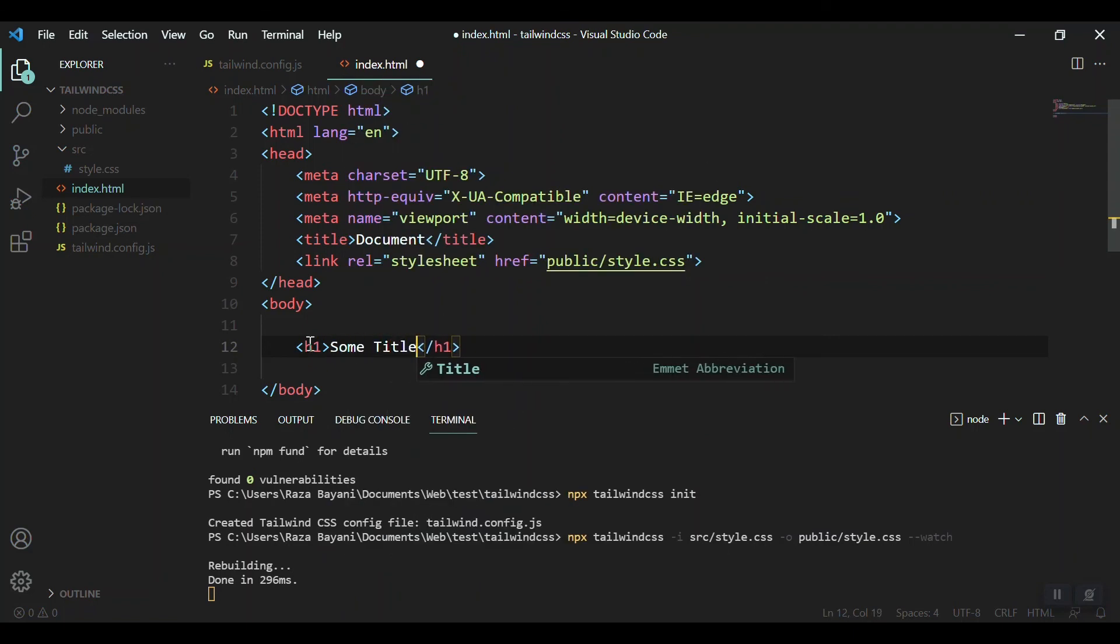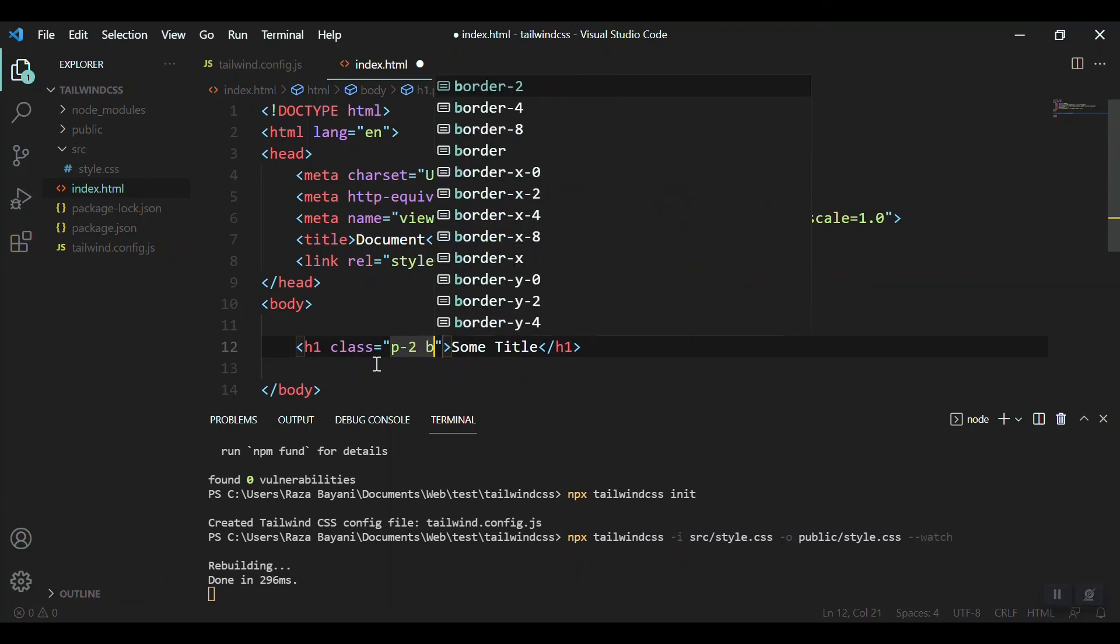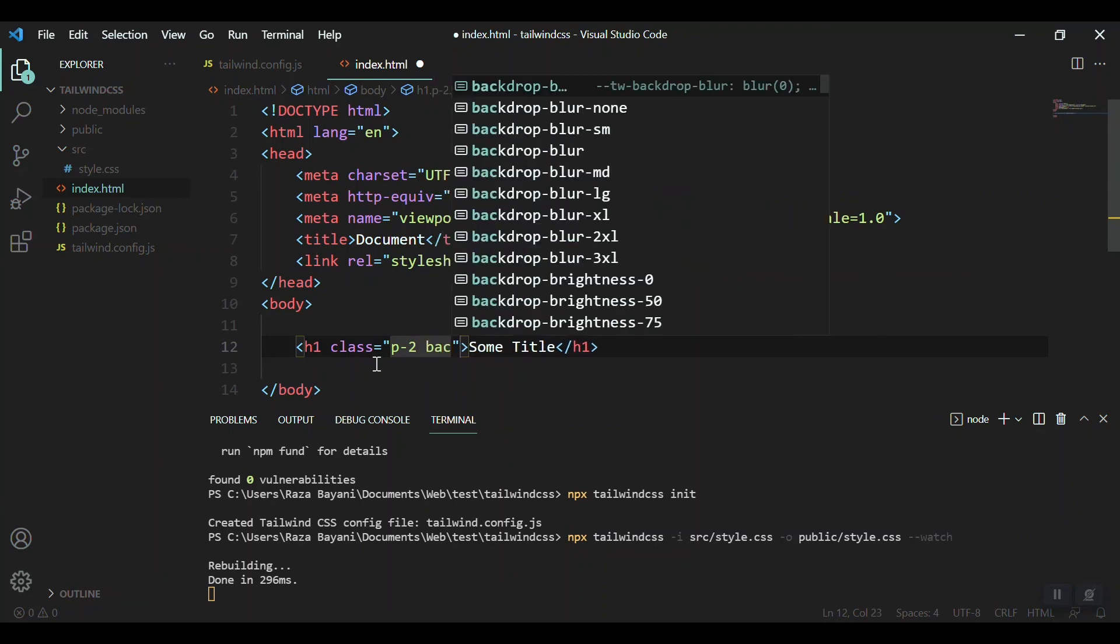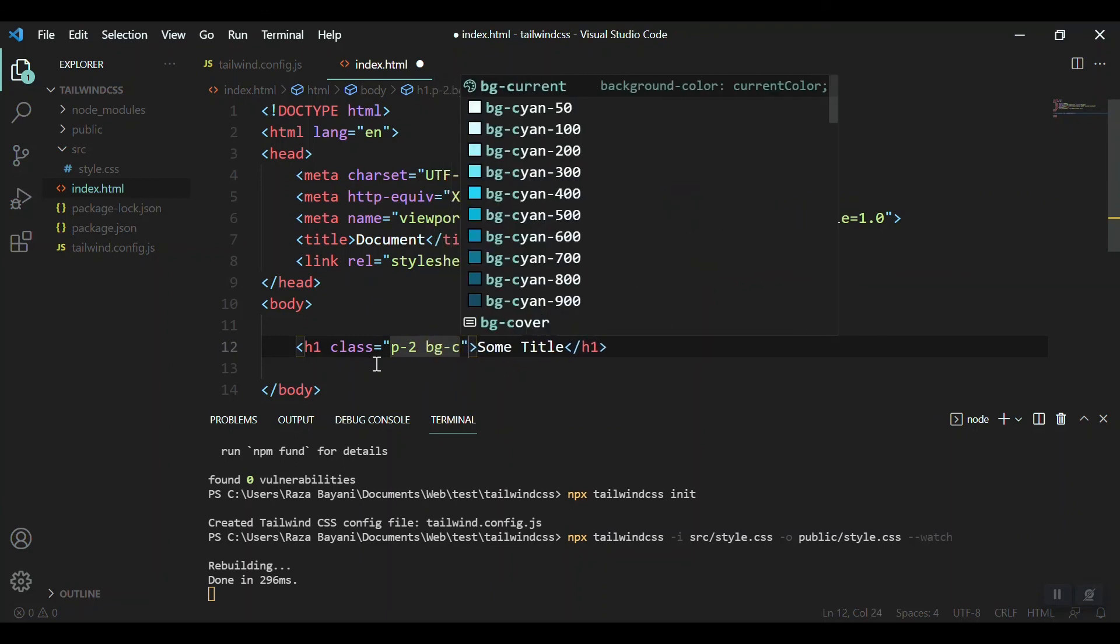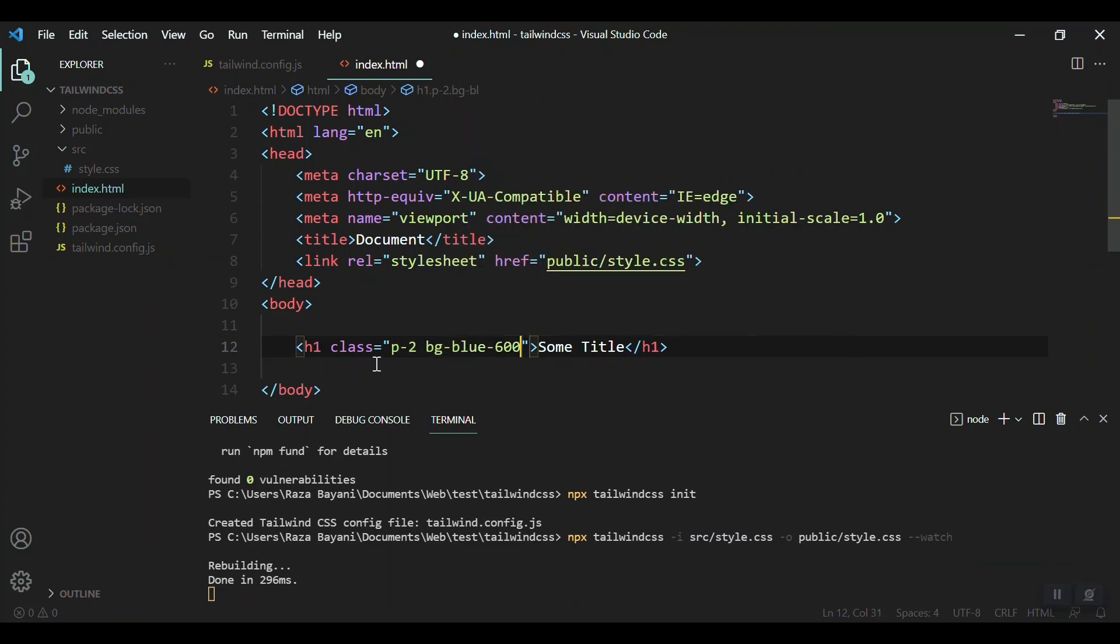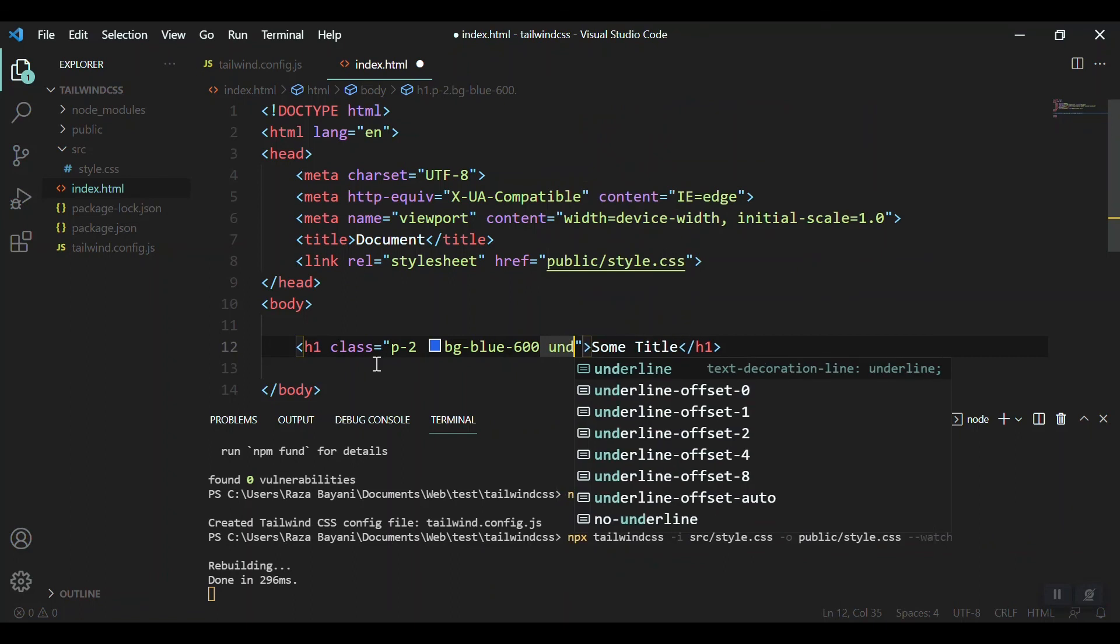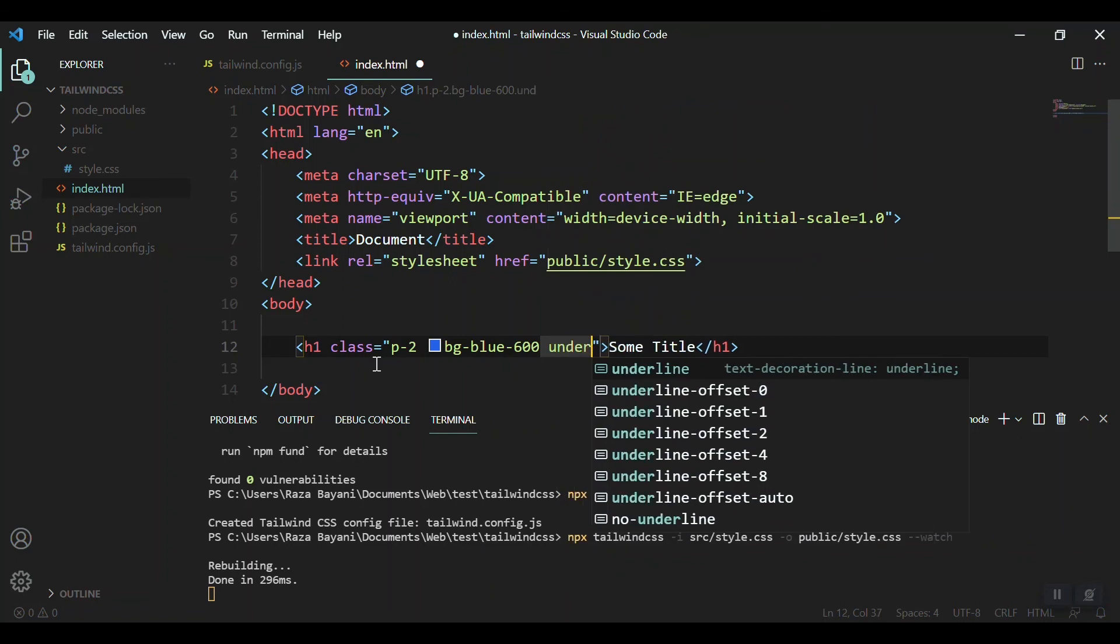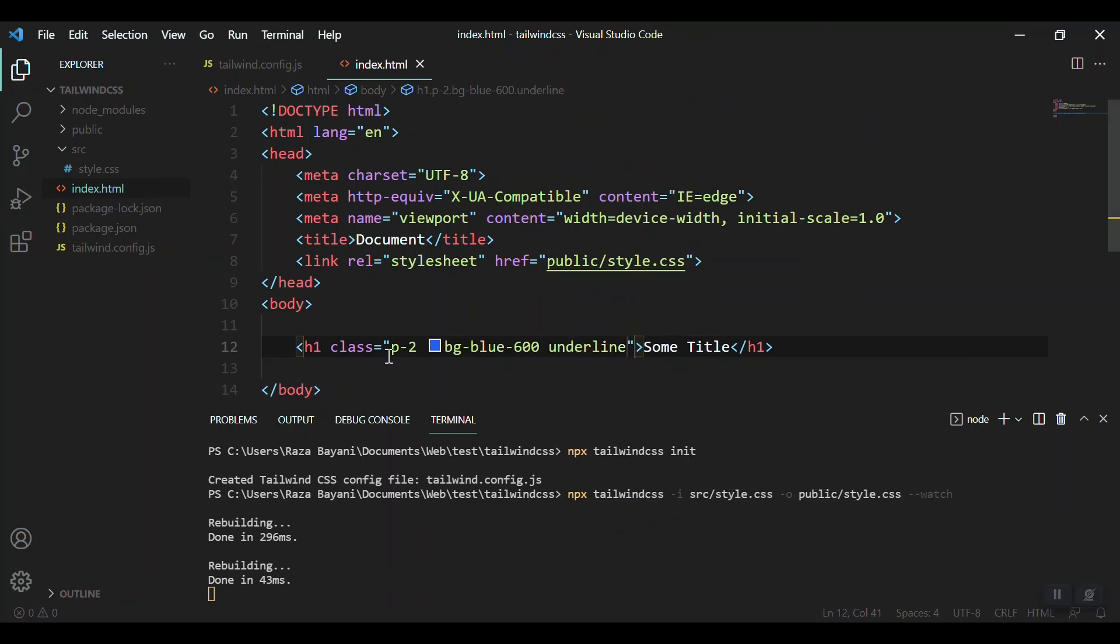Title. And give it some Tailwind CSS classes, for example a padding of two, a background color of bg-blue-600. That's okay. Let's check and underline.